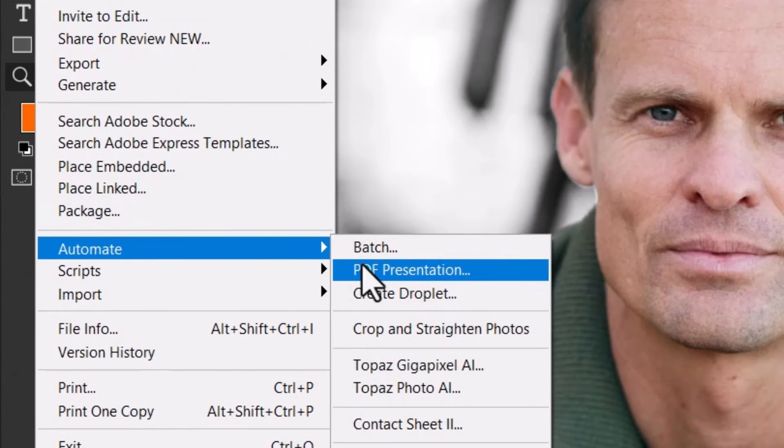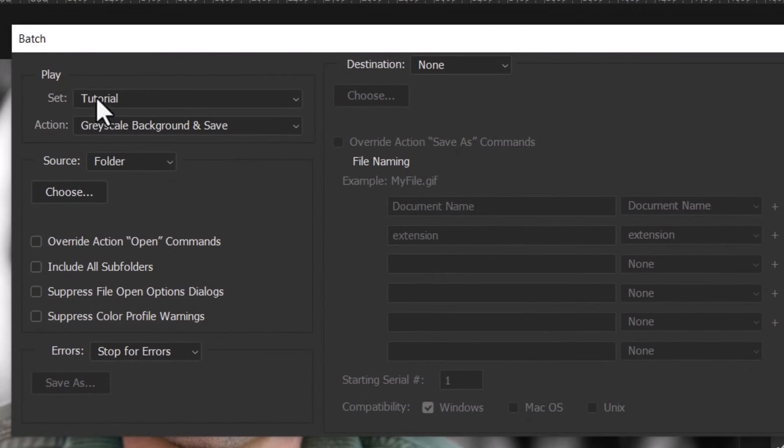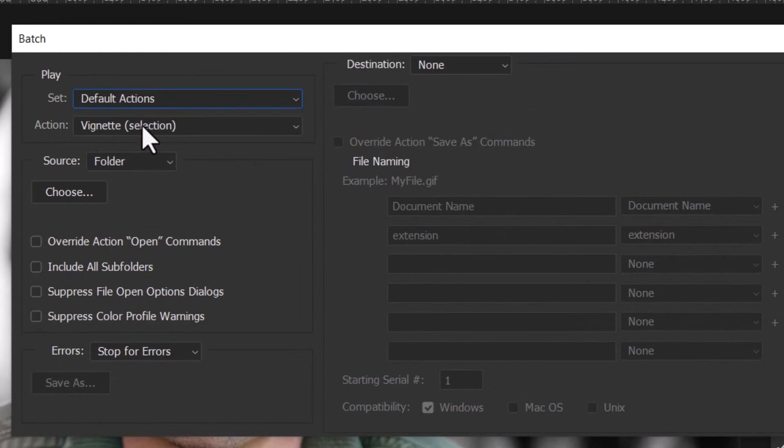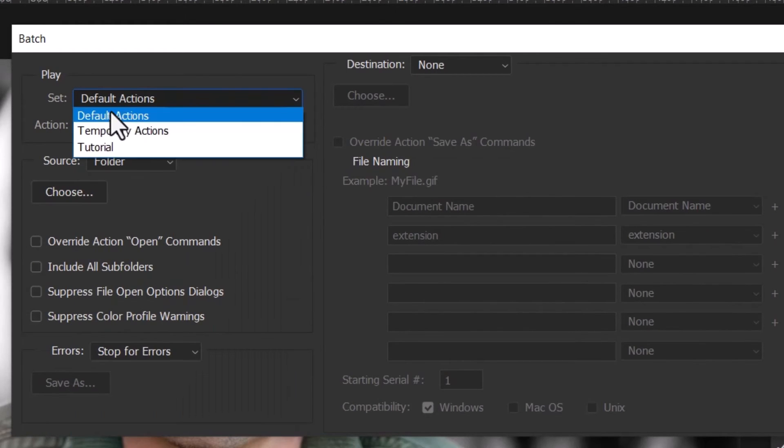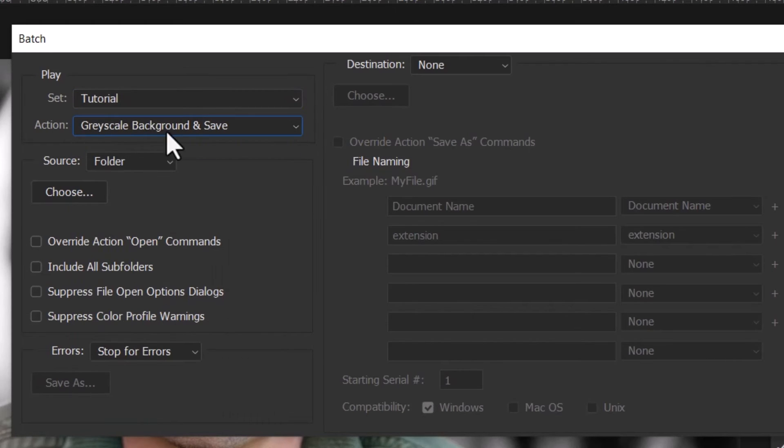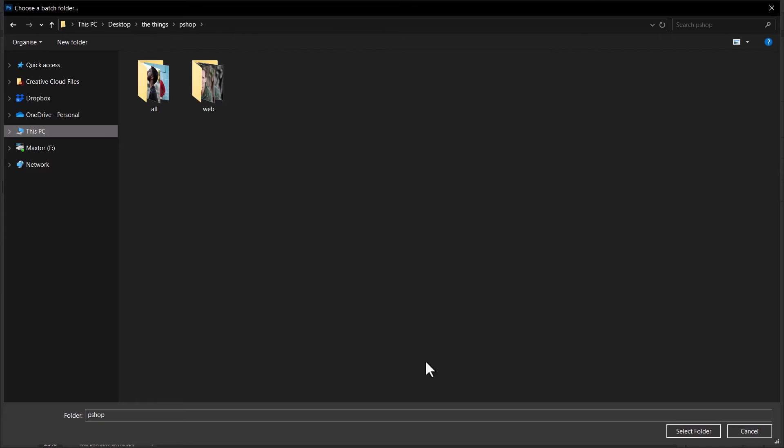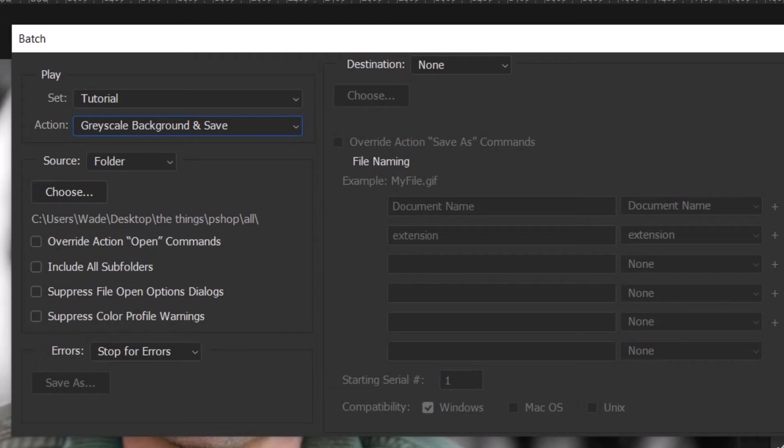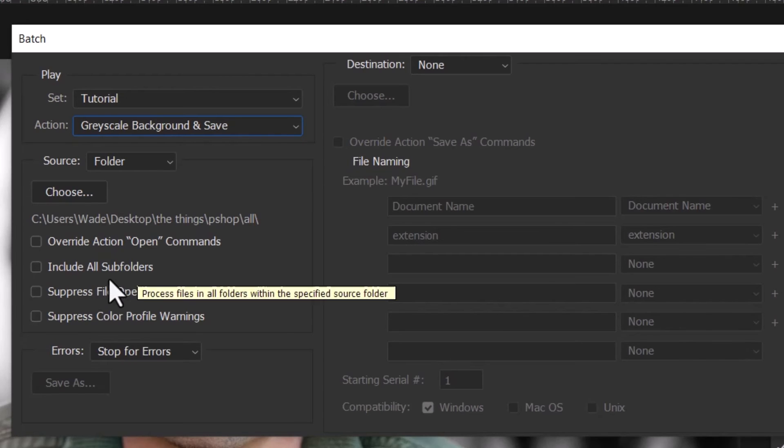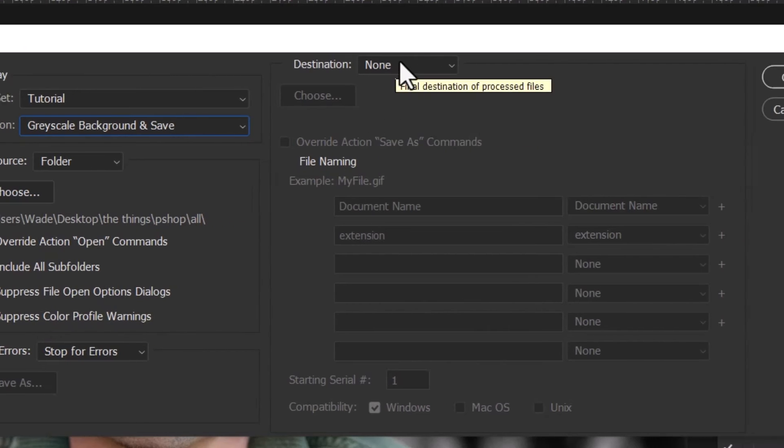Automate and Batch. And from there, under Actions, I can choose which folder. So if I go to my Default Actions, I've got all these, but we've just created that Tutorial folder, so we've got Greyscale Background Save is the action I want to use. And then I choose the folder I want to work with, so I have this All folder here that I showed you before with the five images in it. Click on that. I come down and I hit Select Folder. So I have my action and my folder. Now what I can do is override a few commands. I can use all the subfolders in that folder. I've got some options here, but the destination I can actually change that to a folder.